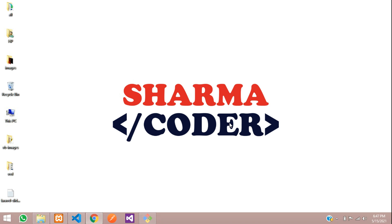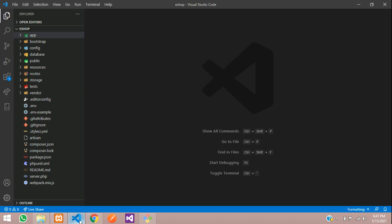Hey guys, welcome back. In this video we are going to see how to make the login and register system in Laravel 8. So let's get started. Previously we created a project and did the basic setup, and now we are going to make the auth system in Laravel.